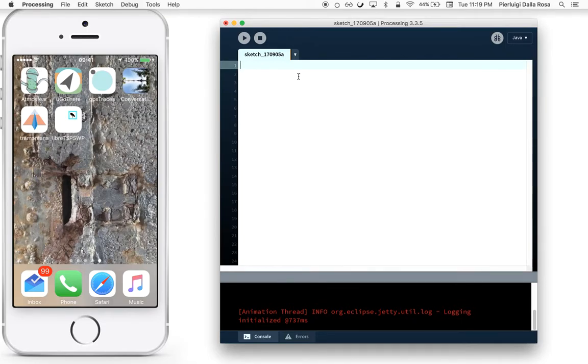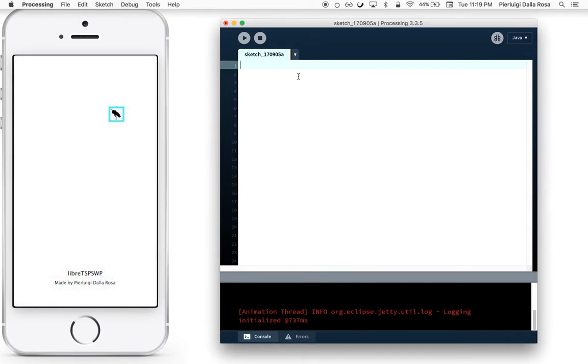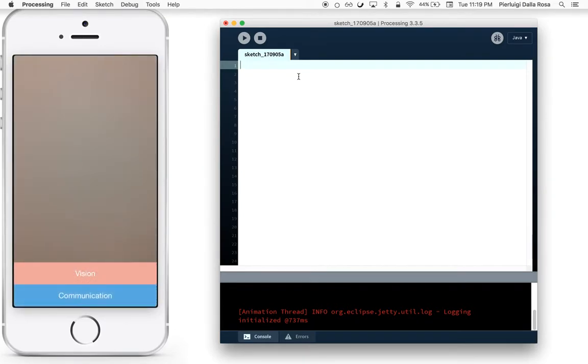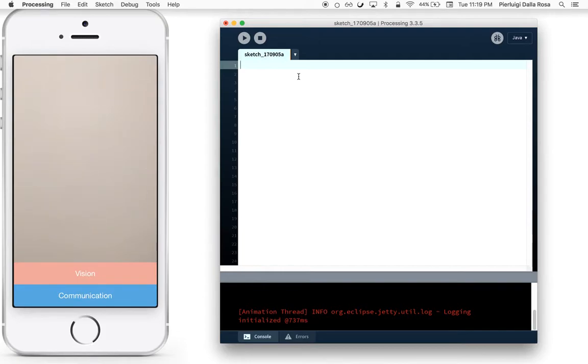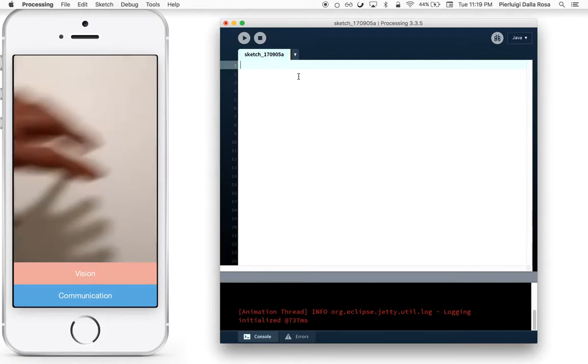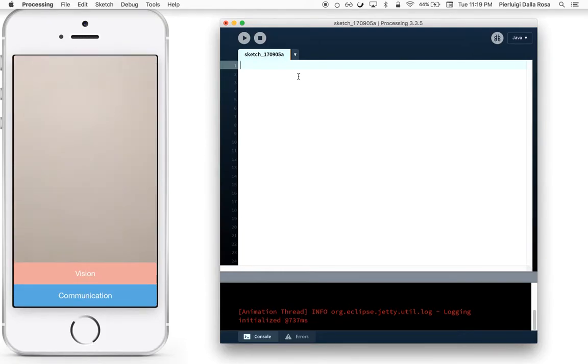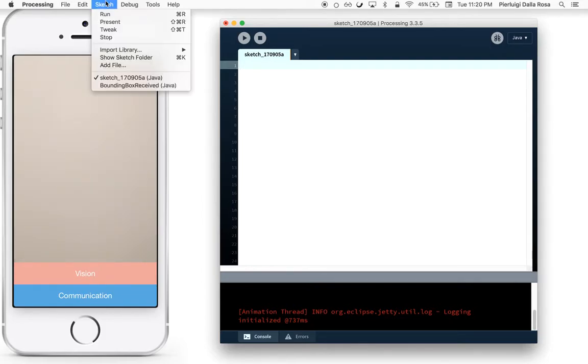Let's get started. Download LiberTSPS WP from the App Store and open it. You will see on your phone three views: one is the live feed of your camera, and then you have a Vision and a Communication tab.